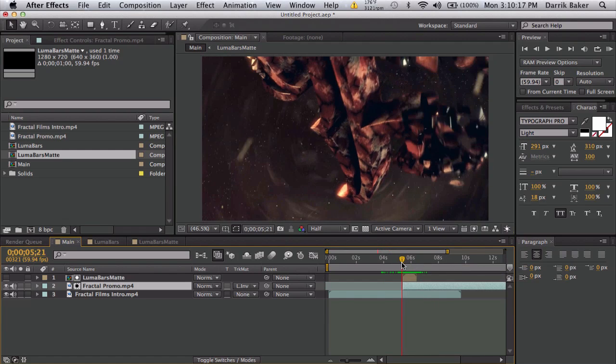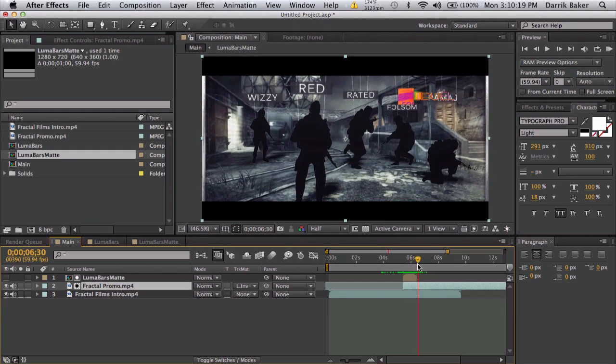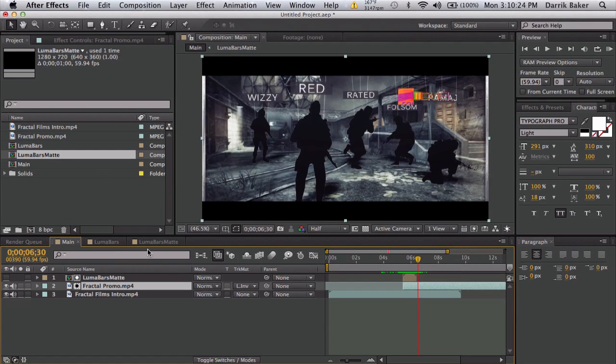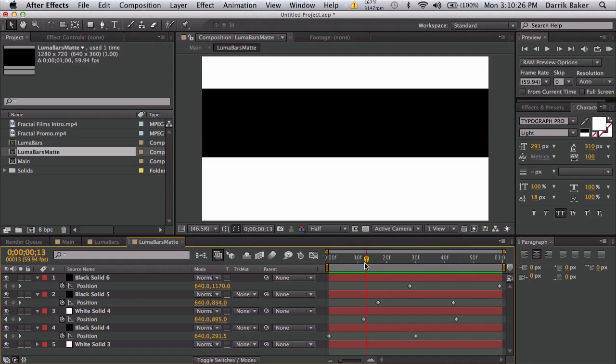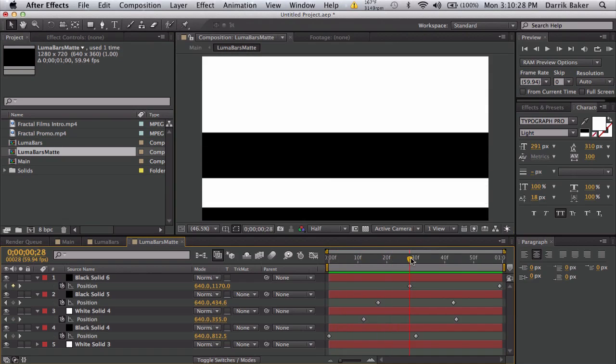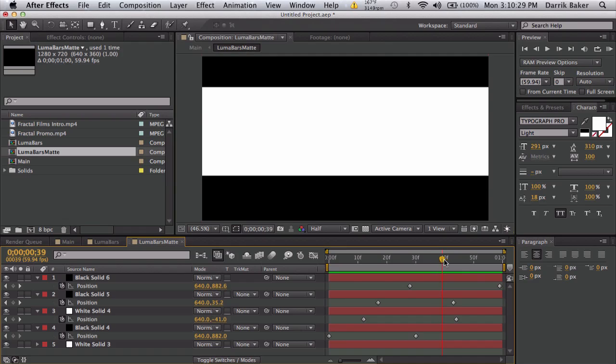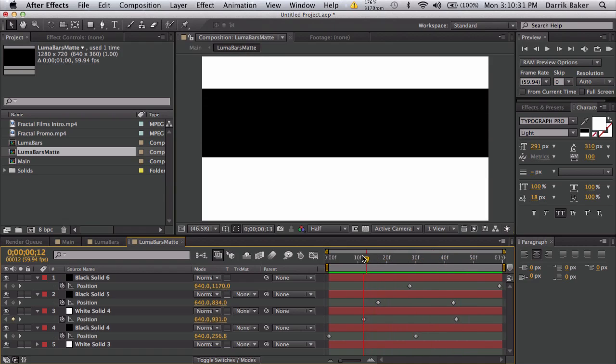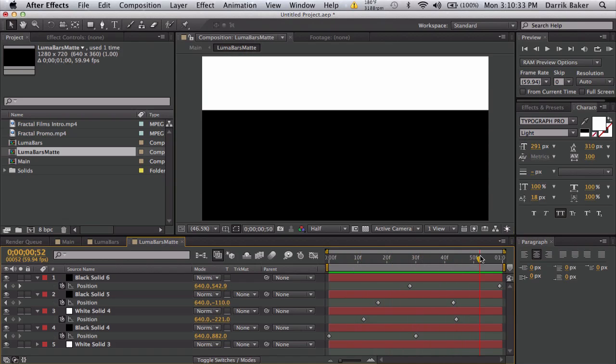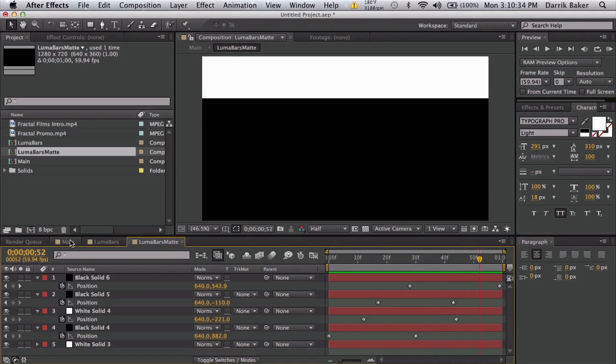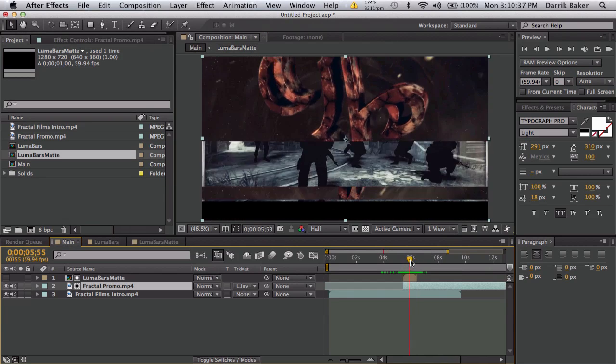That's pretty much it for luma bars transition. I thought it was pretty simple, pretty awesome. I want you guys to make this up on your own, so no download link, sorry. This is pretty easy to make up, just a bunch of random keyframes and stuff.